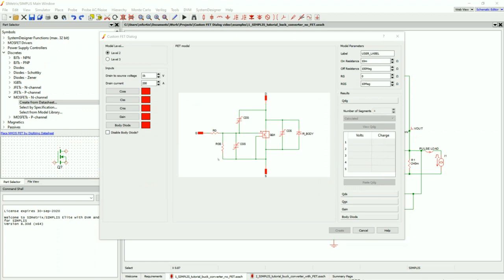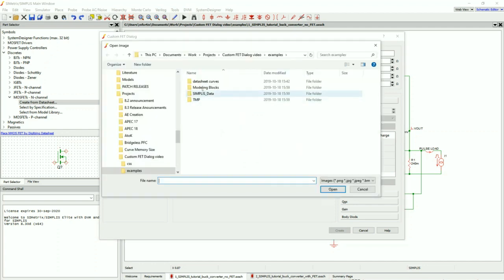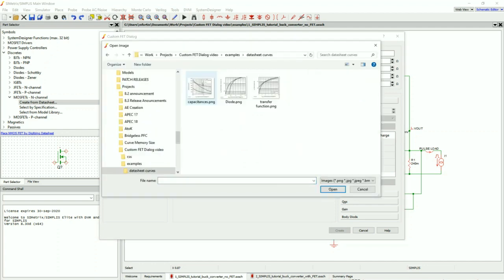Let's begin by inputting our parasitic capacitances. The first button I'm going to press here is the COSS. I'm going to come up to my datasheet curves, and this is where all three of my capacitances are contained.